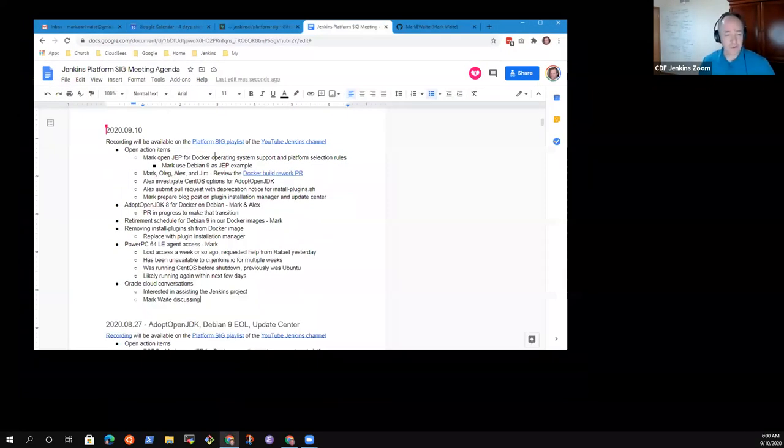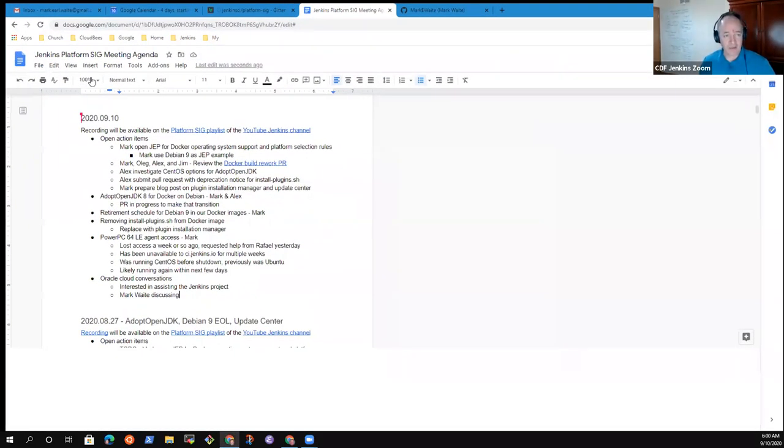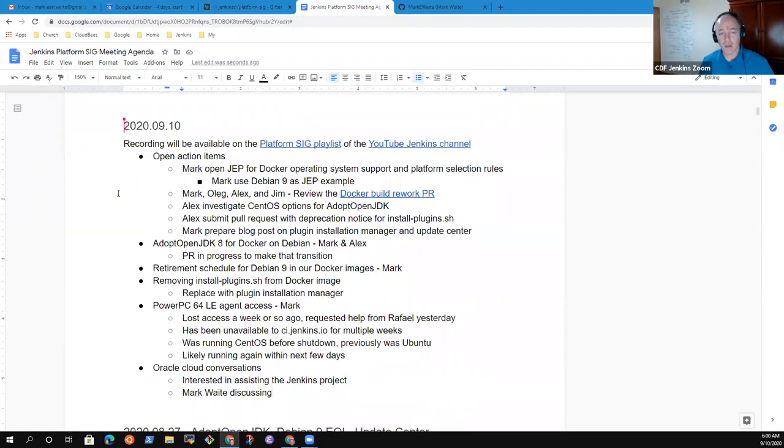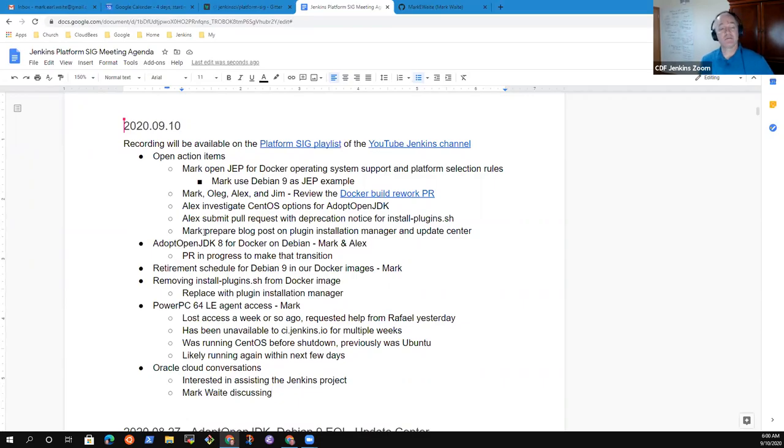Welcome to the Jenkins Platform Special Interest Group. It is the 10th of September. A reminder that we follow the Jenkins Code of Conduct, so thanks very much for being here.